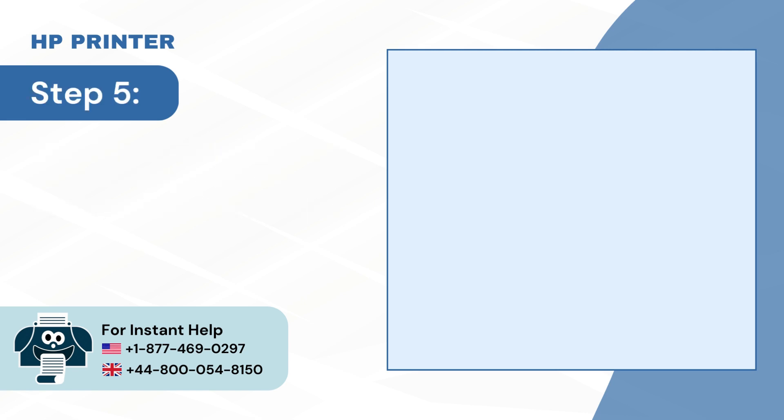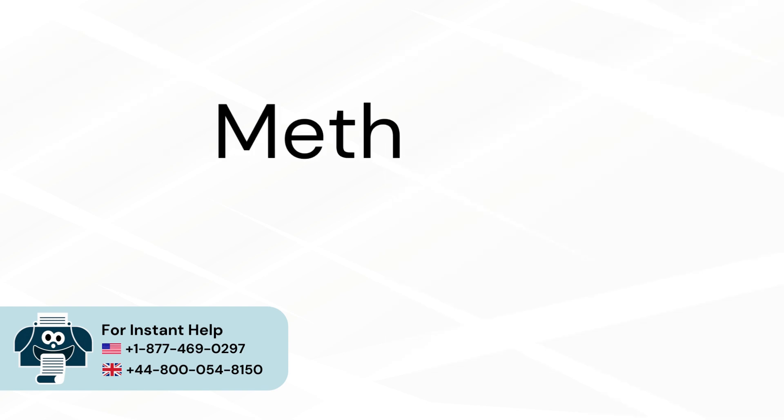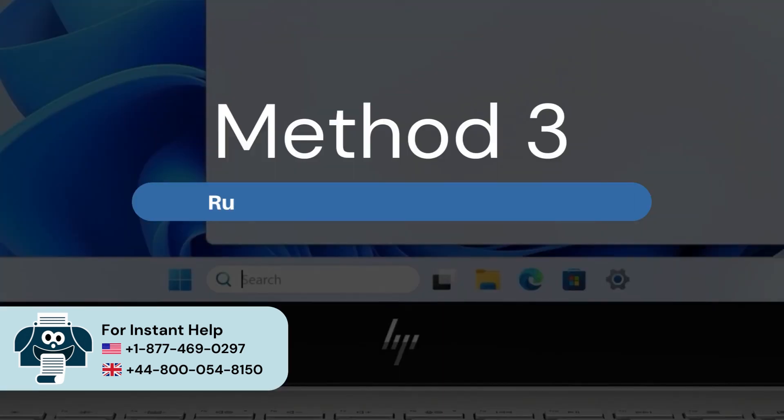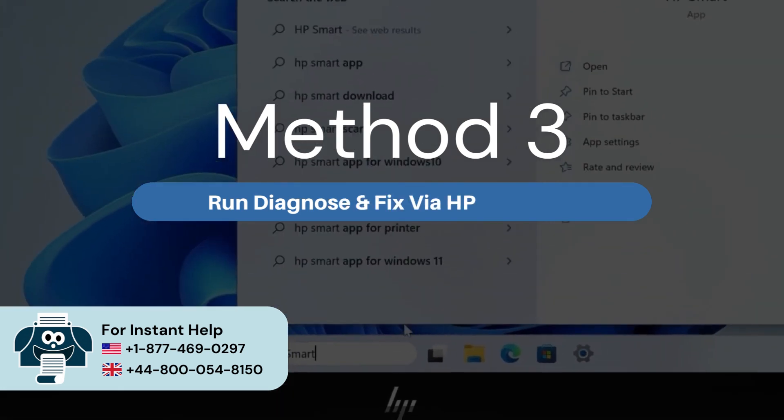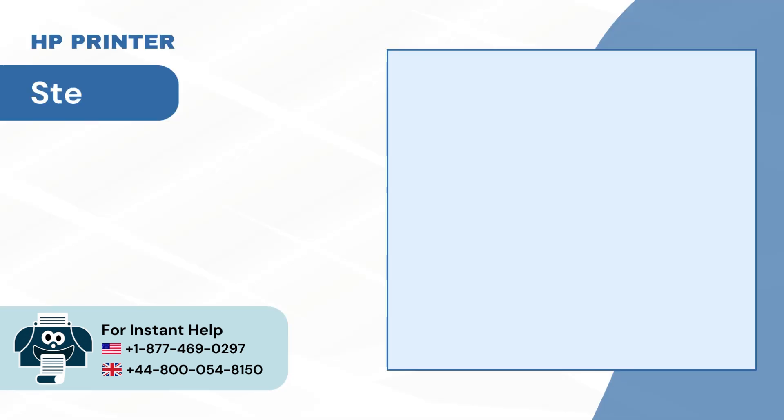Step 5: Then select Set as Default. Method 3: Run Diagnose and Fix via HP Print App.